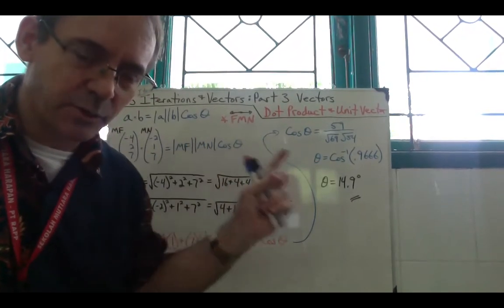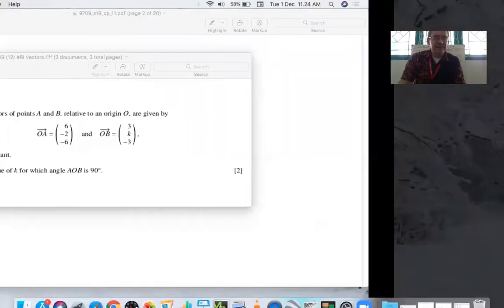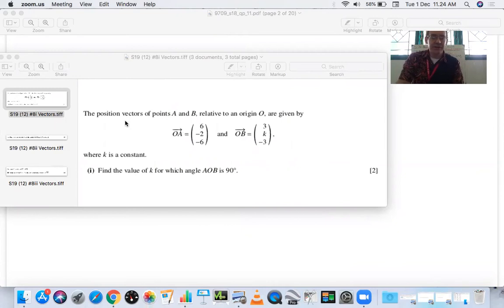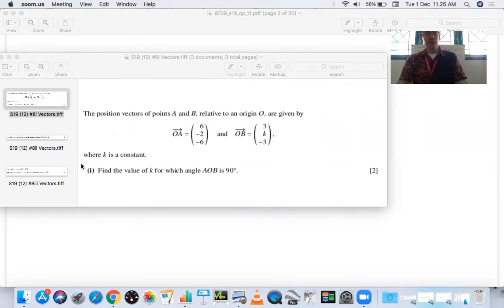That 14.9° is the angle from F to M to N on the three-dimensional diagram. Our third example is different — it's not coming from a 3D diagram. It says: 'The position vectors of points A and B relative to the origin are OA = (6, -2, -6) and OB = (3, K, -3), where K is a constant.'